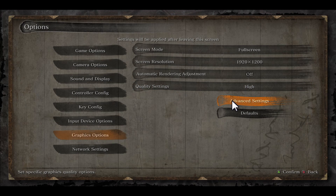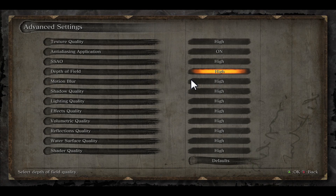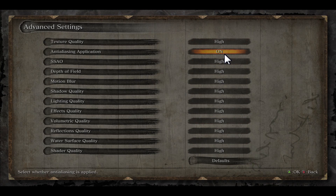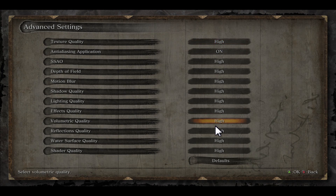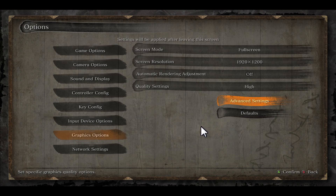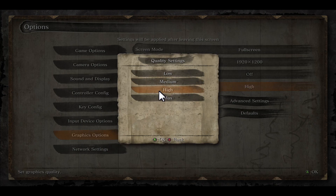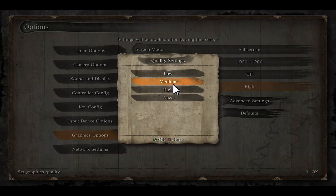You can also go into Advanced Settings and manually toggle all of these options to choose your desired preset. Try using the high preset, and if you see any lag within your game, then you can try reducing them further to medium.